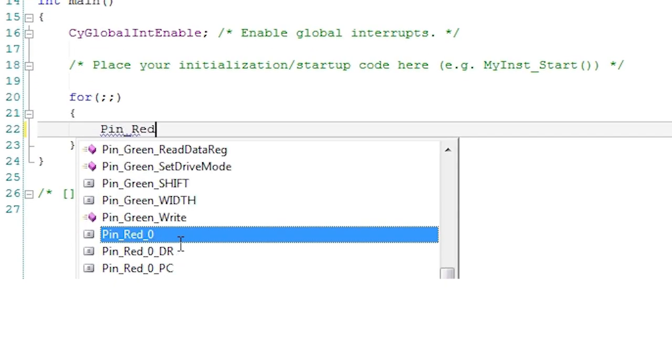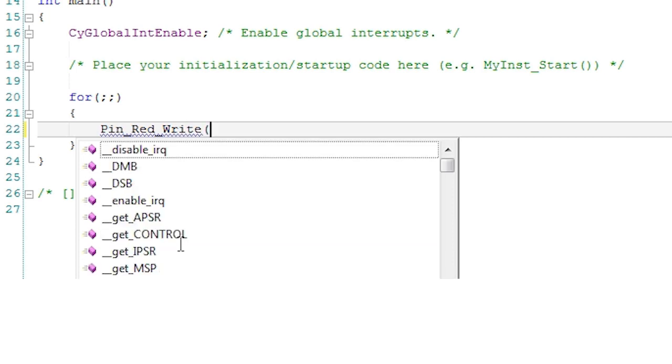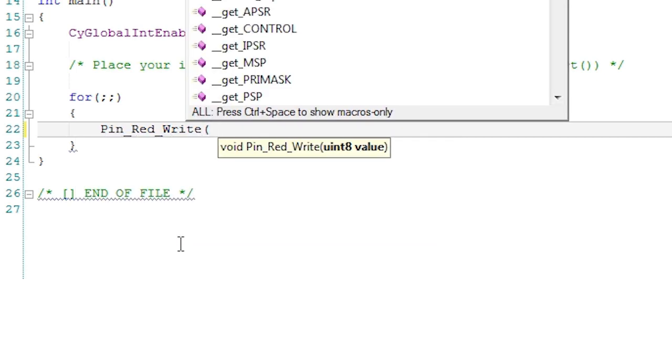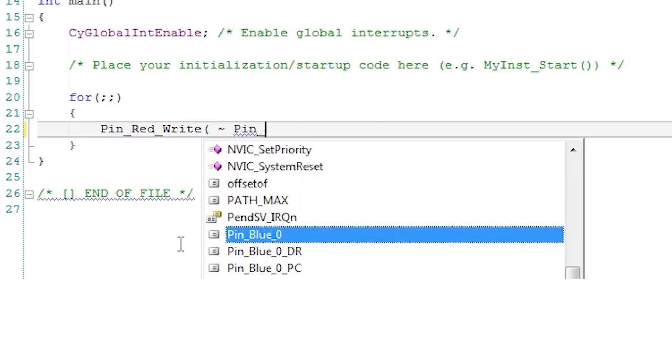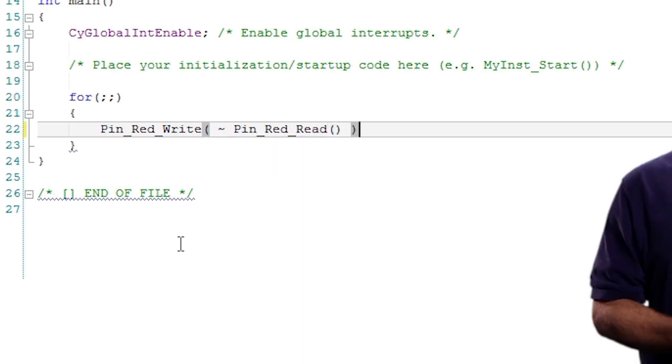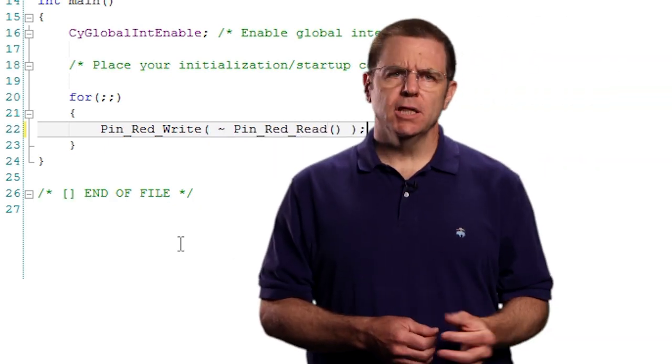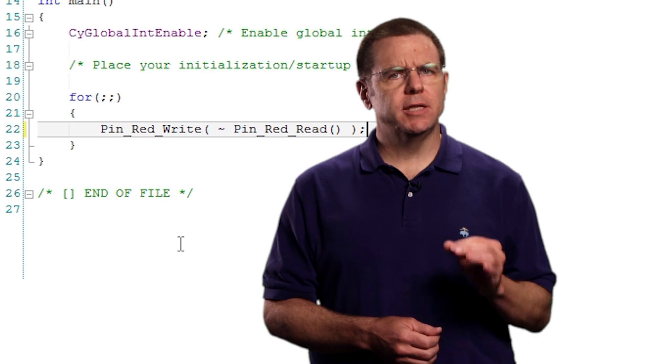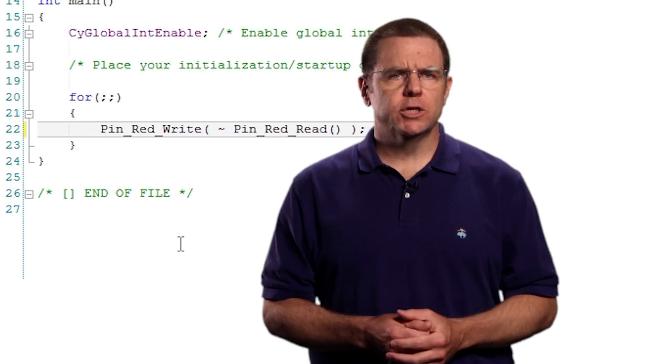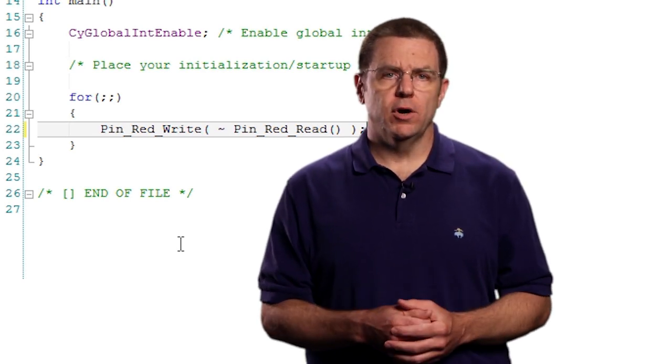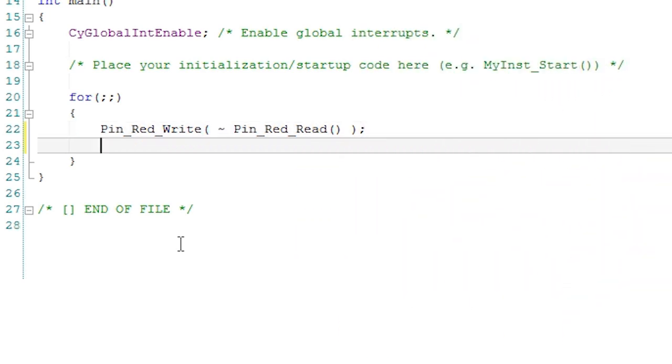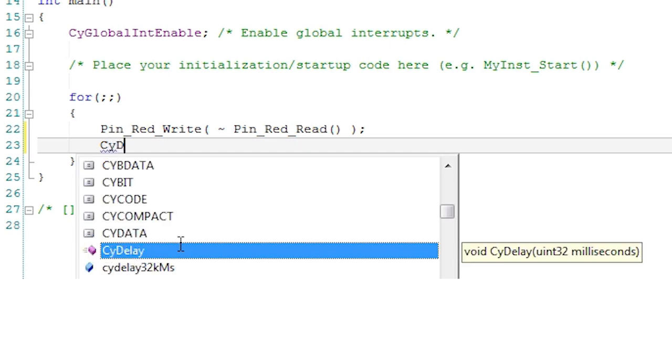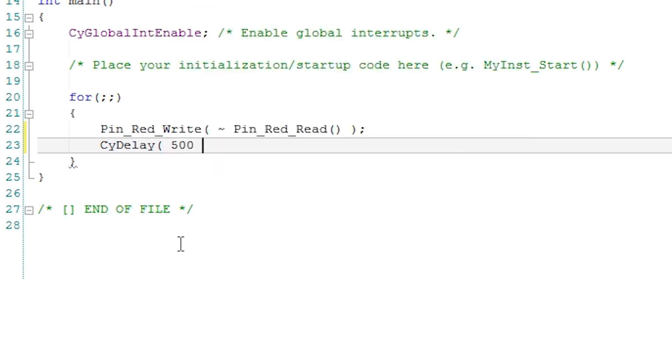There is a write function and a read function. For this project, if I read the pin state and write its inverse, I will toggle the output. There is a handy delay loop function called CYDelay which allows me to do nothing for a number of milliseconds. In this case, I will delay for 500 milliseconds, also known as half a second.